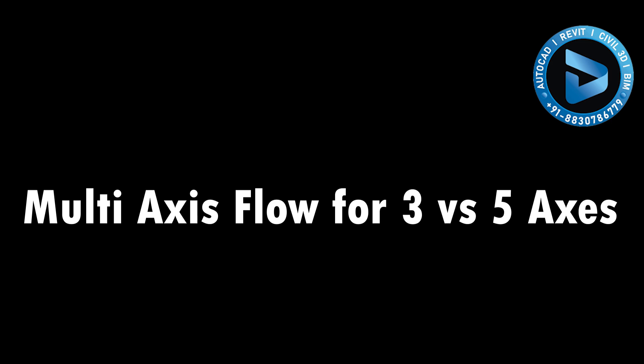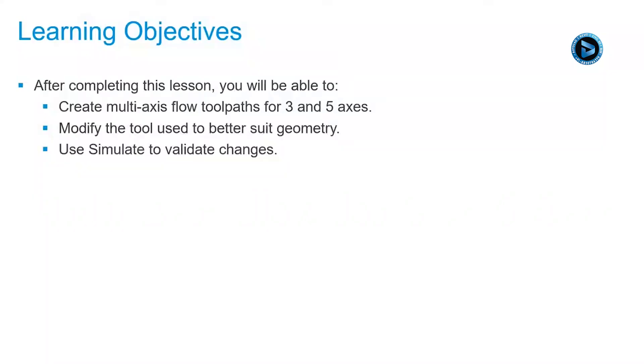In this lesson, we'll explore multi-axis flow for three versus five axes. After completing this lesson, you'll be able to create multi-axis flow toolpaths for three and five axes, modify the tool used to better suit geometry, and use simulate to validate changes.